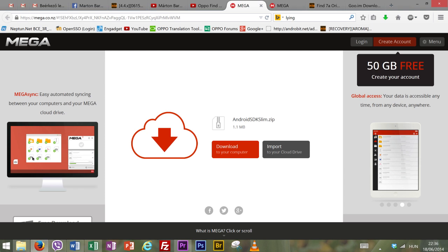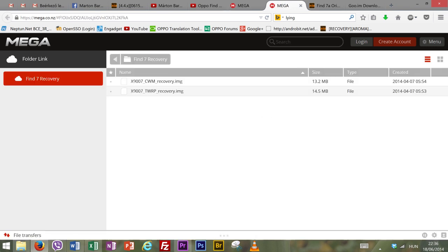After that you'll have to download 4 files and you can find the links for all of them in the description of the video. The first file is called Android SDK Slim. The second one is a recovery image file. You have the choice of either CWM or TWRP from the link given below and for this tutorial we will use TWRP but the process should be the same for both recoveries.